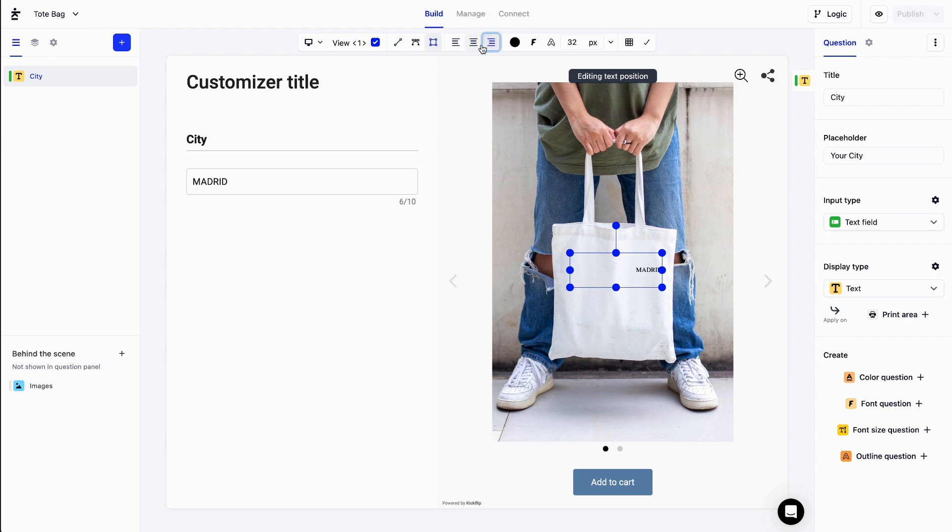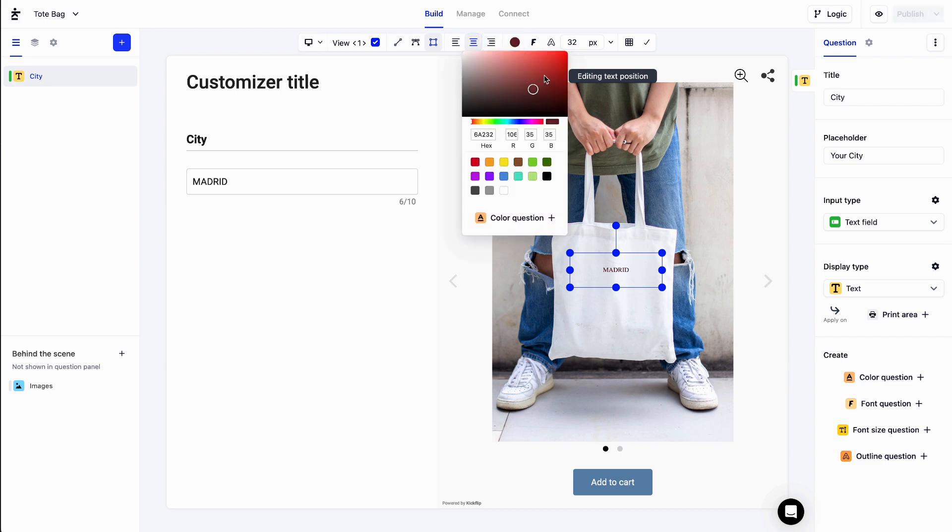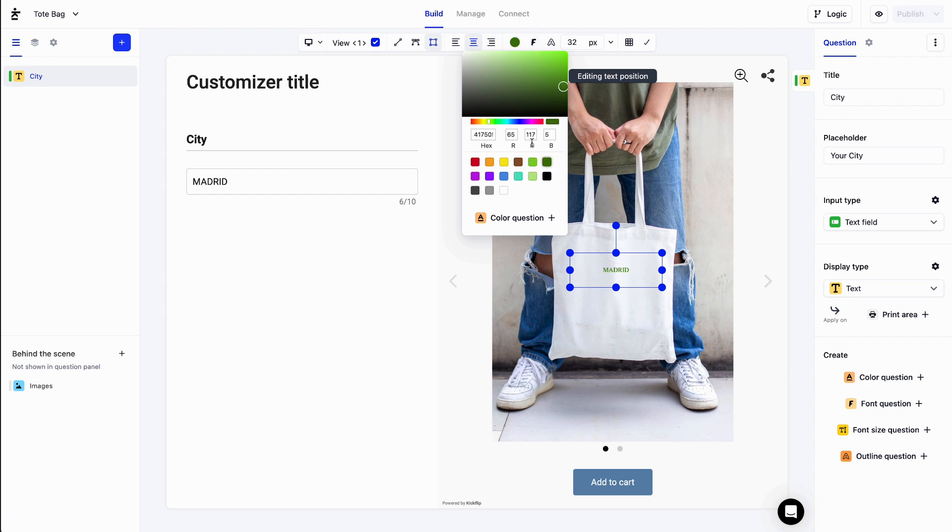You can click here to modify your text color. Simply type in your color code or select your color using the color picker tool. If you want to offer many color options, hit the color question button to create a question. And from there, you can add different color answers.